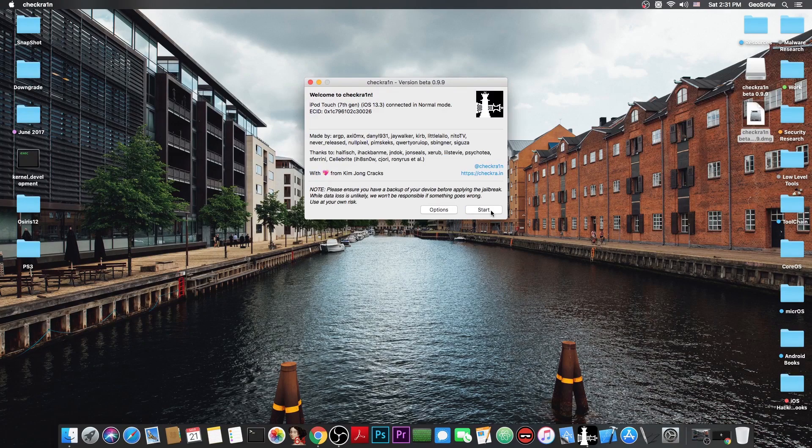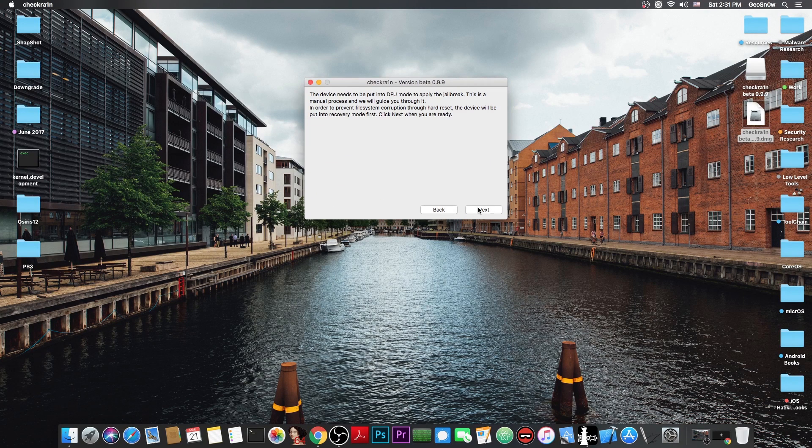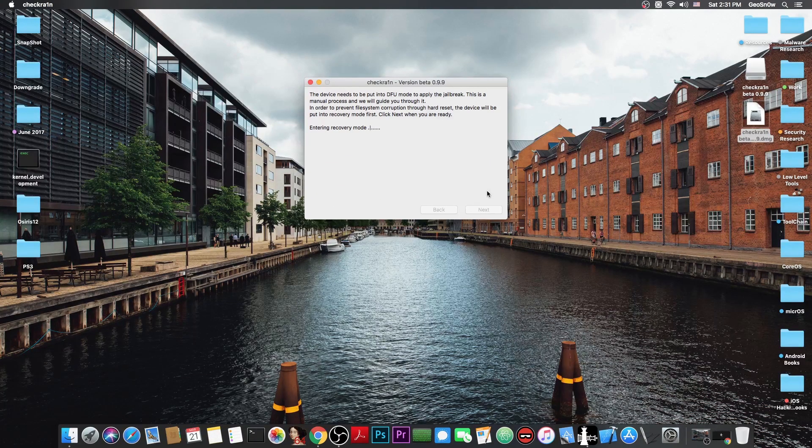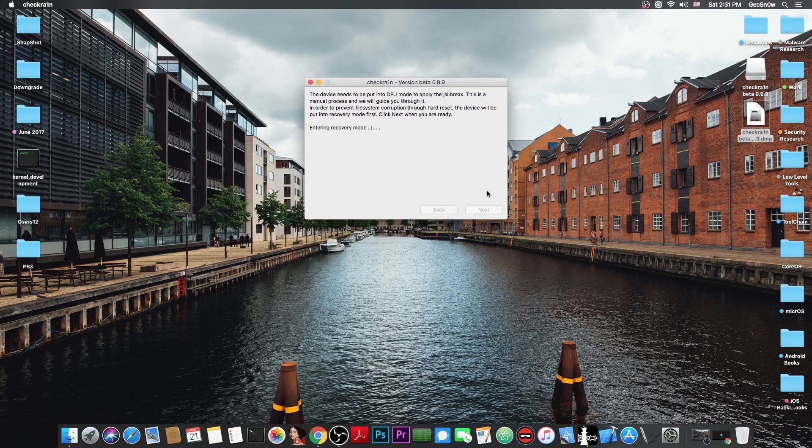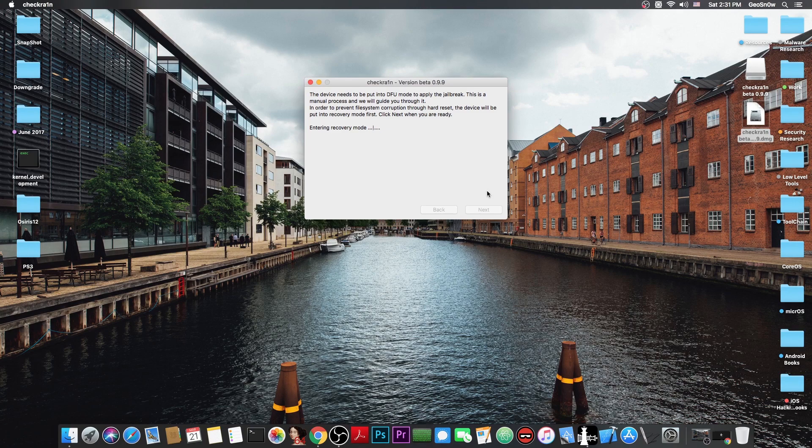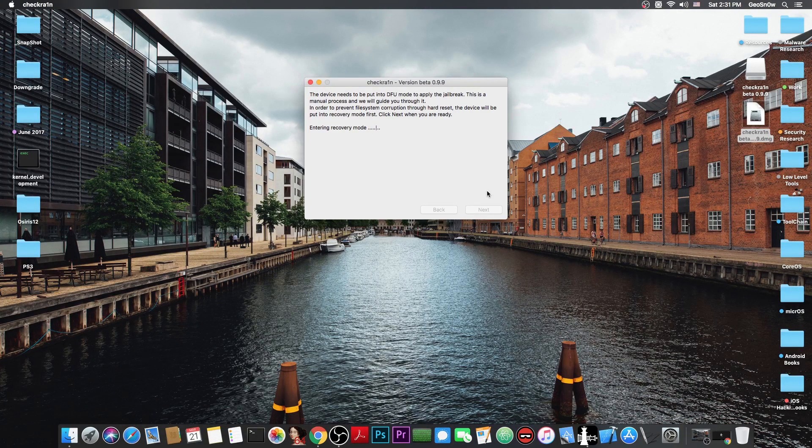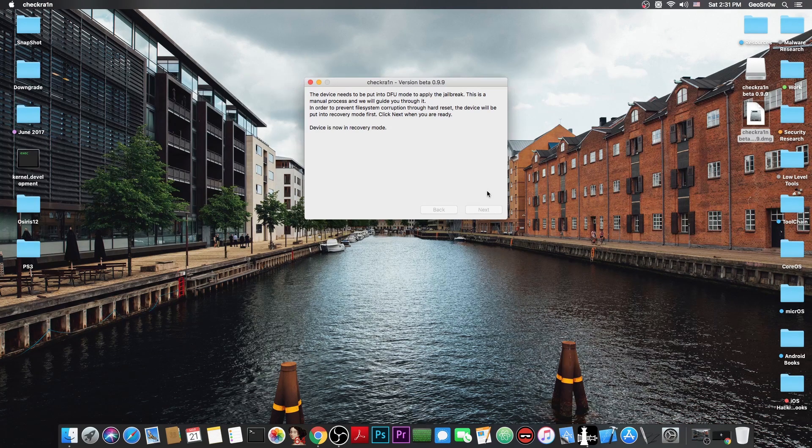So you press start at this point and of course you press next. Your device will go to the recovery mode. I'm using a 13.3 device in here because I don't have one on 13.4 beta but the process would be completely the same.